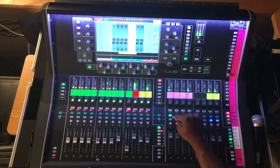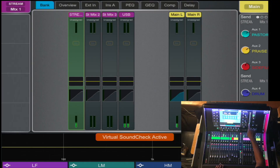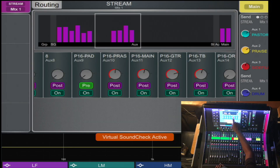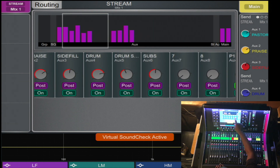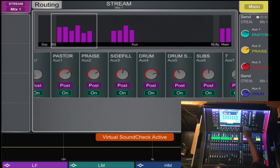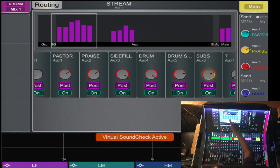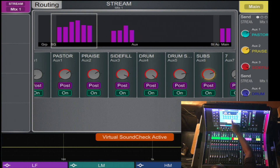The second option is to select the matrix that you desire, press the routing tab, and all of the outputs are listed on the screen. Just touch and turn. It also gives you the post and pre option on and off. Pre will always be green, post will always be purple.